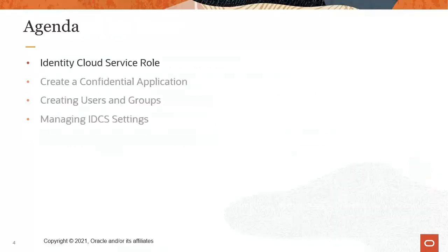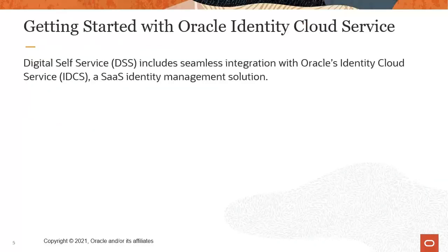Let's begin by discussing the Oracle Identity Cloud Service role. Digital self-service, or DSS, includes seamless integration with Oracle's Identity Cloud Service, or IDCS.